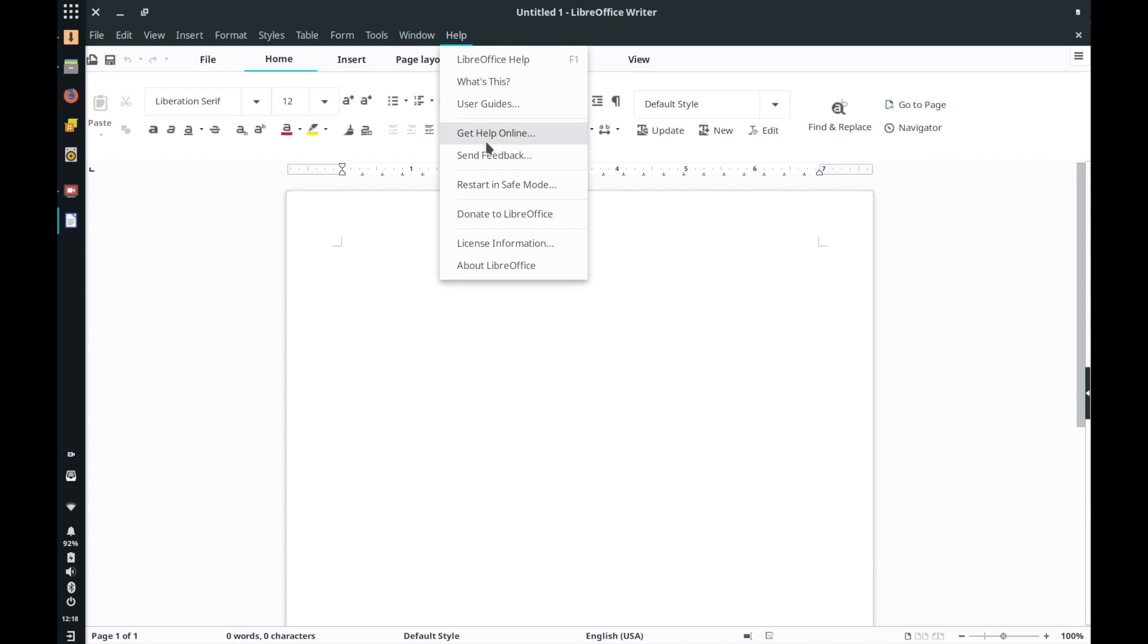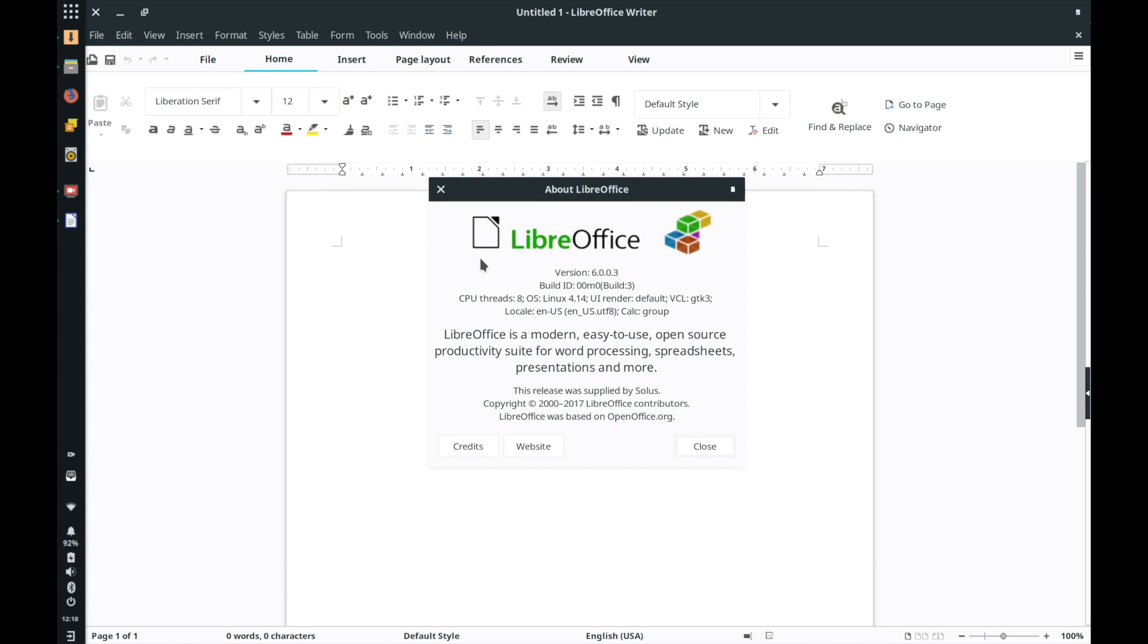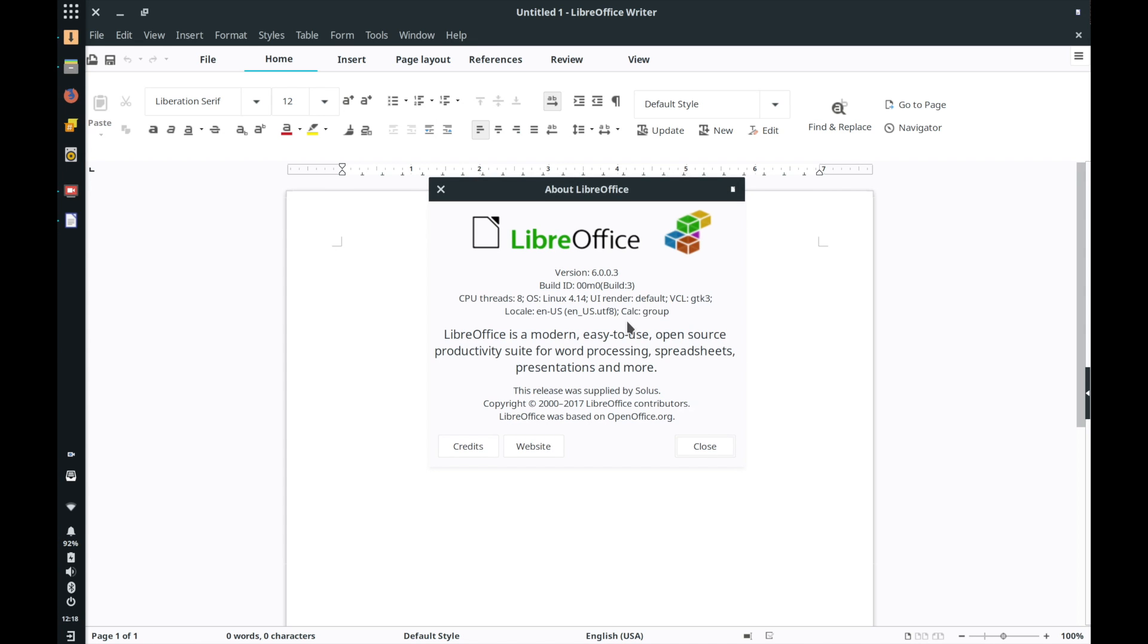of LibreOffice well not so with Solus you can just jump in and chances are if you've run your update manager the update is already sitting there waiting for you to use which I think is just brilliant.